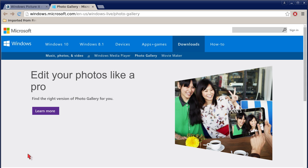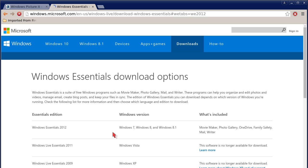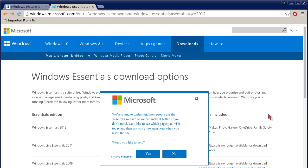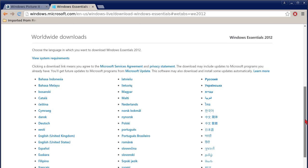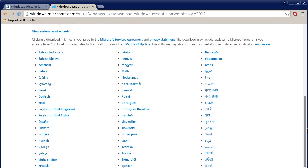You'll get to this page. Click on this photo or click on 'Learn more.' Then it will take you to Windows Essentials download options. Choose your language version. We'll choose English, United States. Then it will download. As you can see, it downloaded.